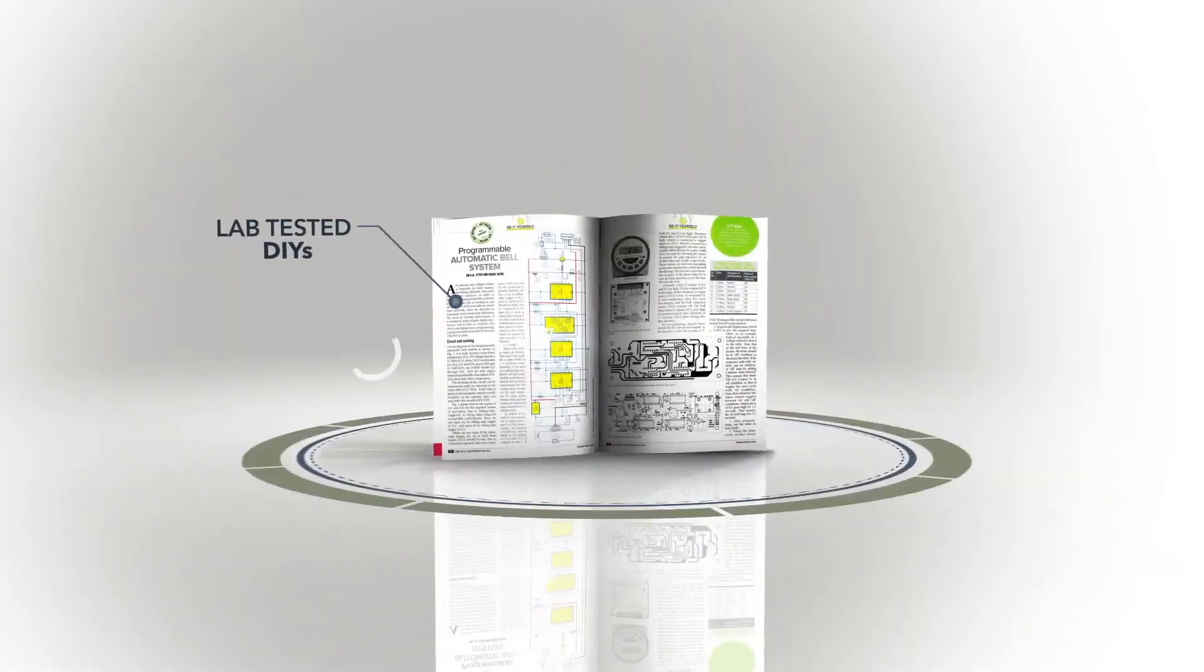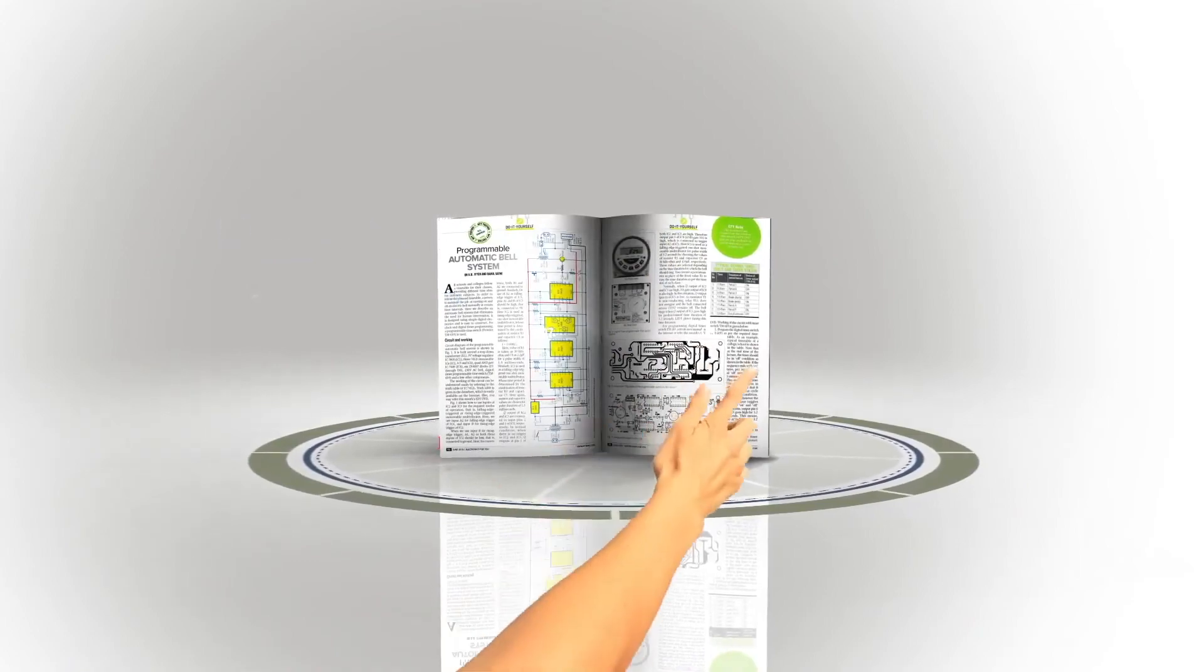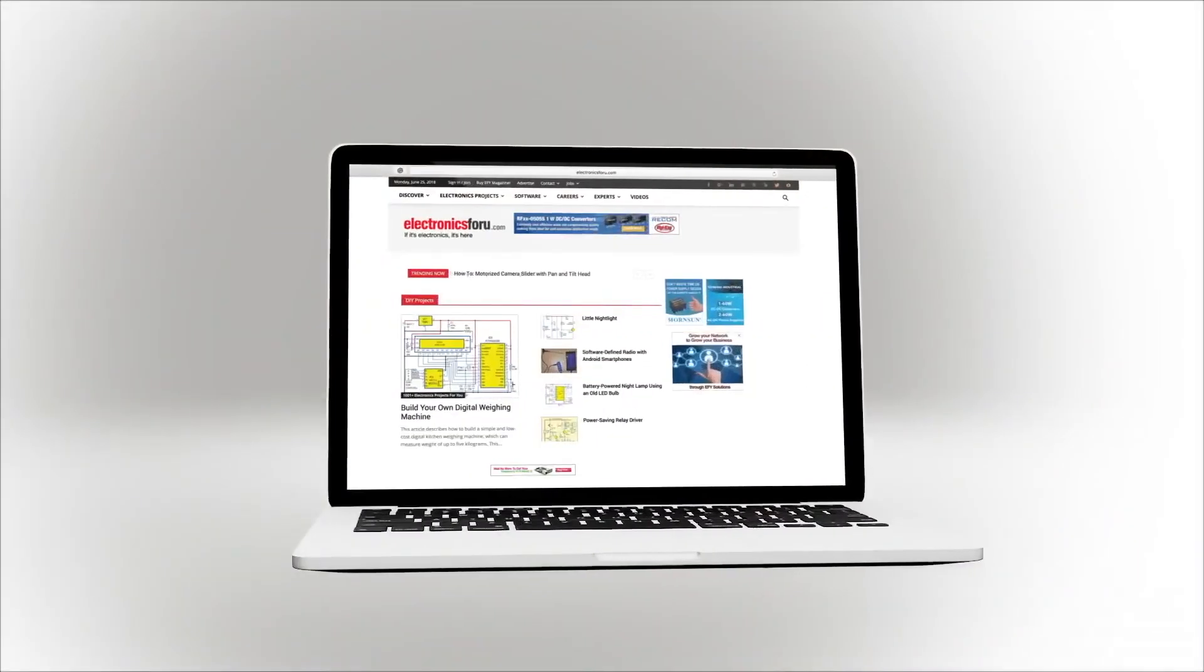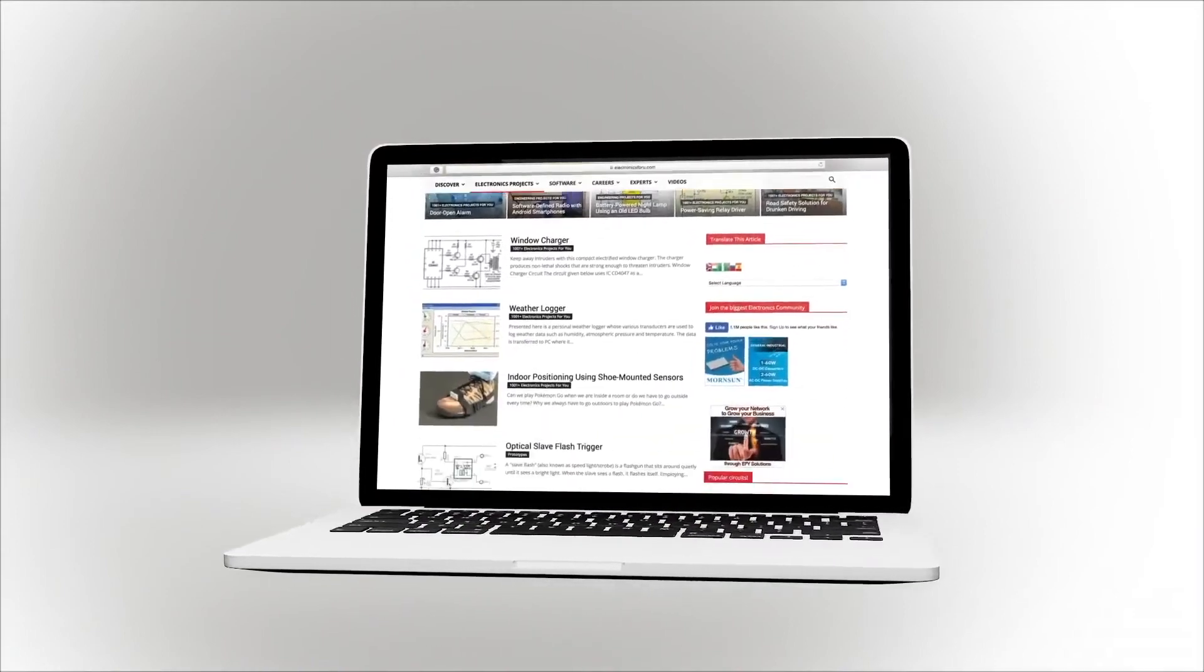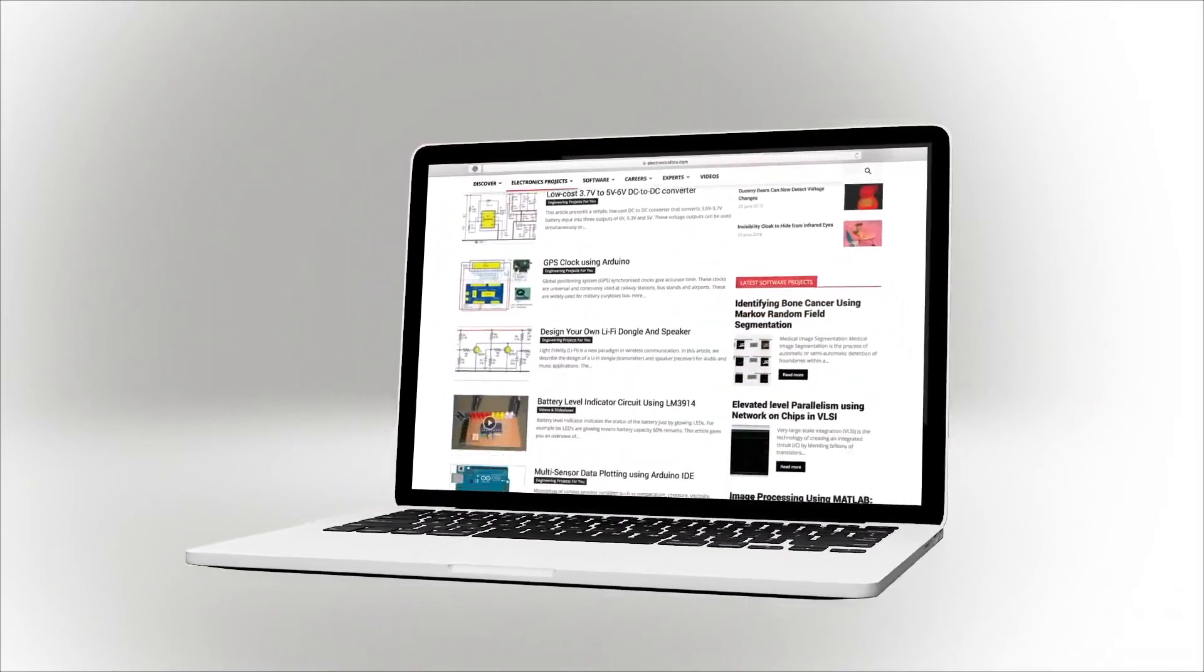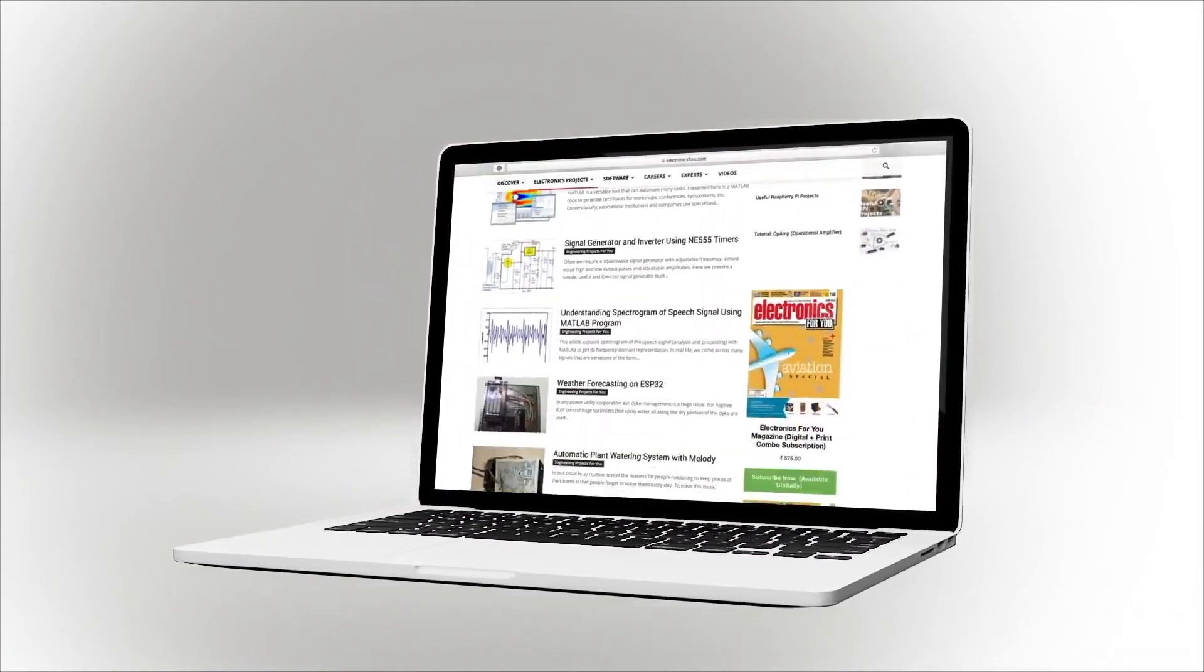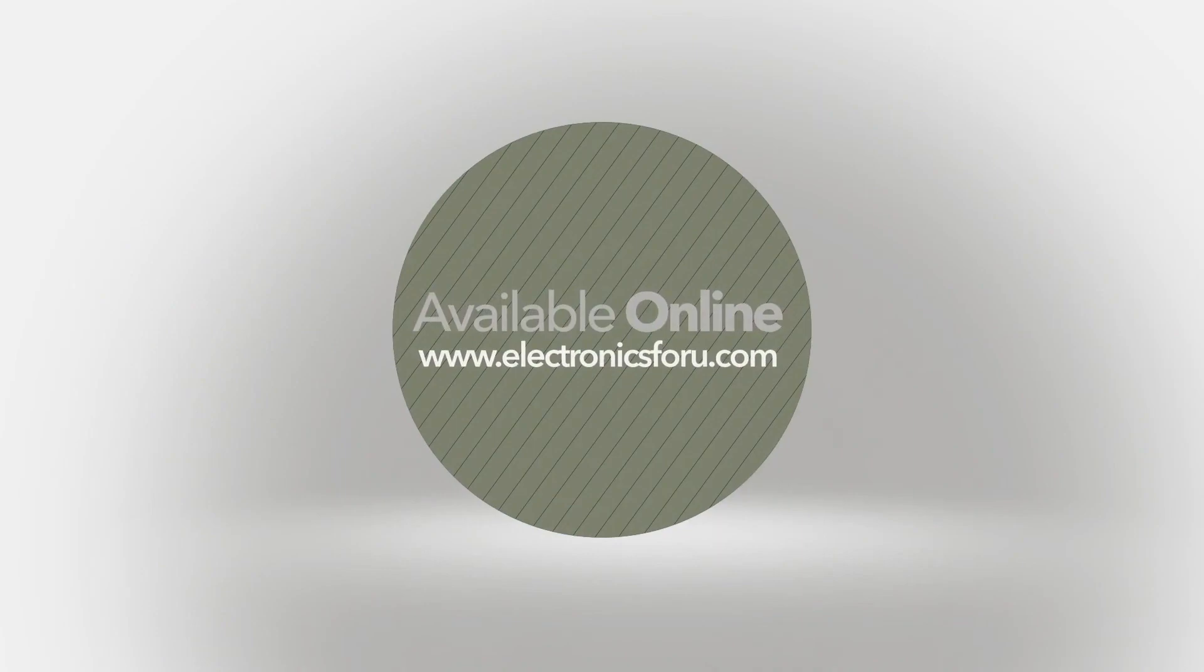We are now producing videos of all projects we are publishing in Electronics For You magazine and on the website ElectronicsForYou.com, so that not only do you get to see their proof of concept, but through the video we aim to make it easier to understand the circuit. For more interesting DIY projects, keep visiting ElectronicsForYou.com. Thank you!